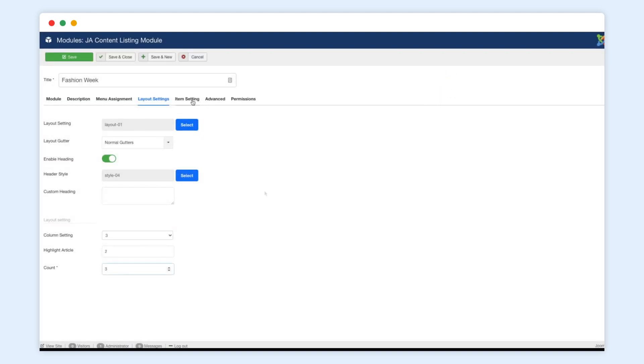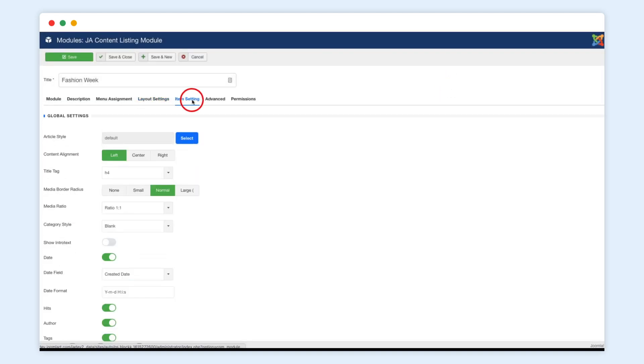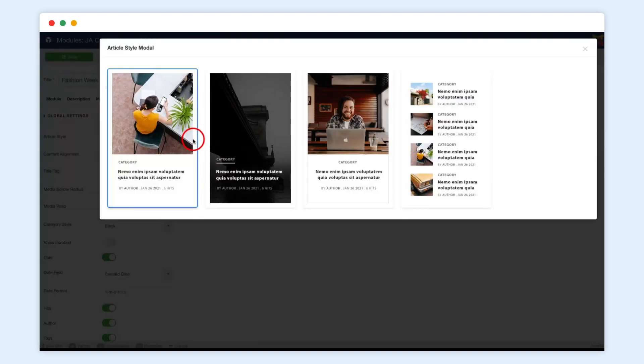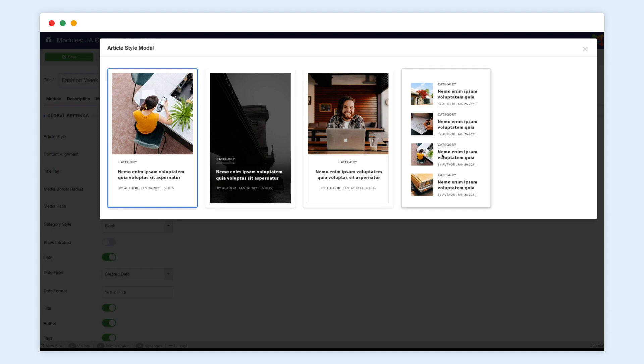Same as layout, the module supports multiple styles for the article. For example, simply select one style, and we will also add more in the next version.